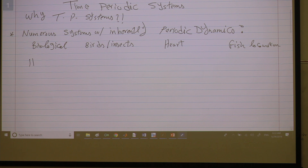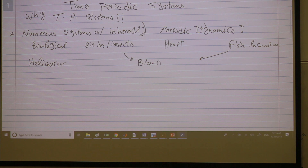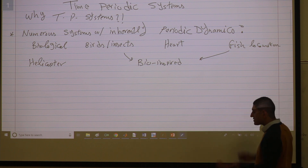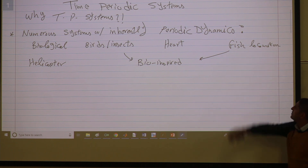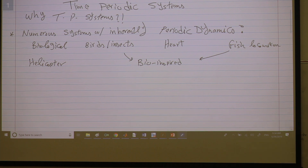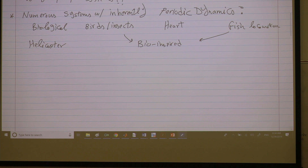We also have engineering systems: helicopters, wind turbines, and the bio-inspired versions of these. We build flapping-wing micro-air vehicles that fly like insects — they are the same or similar. We build bio-inspired underwater vehicles. So there are many, many systems that are naturally time-periodic.